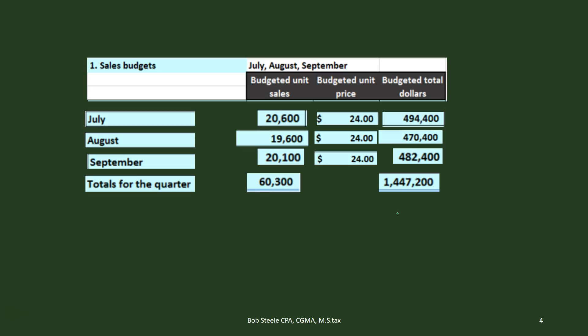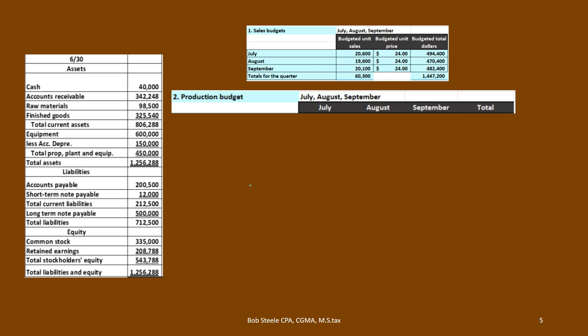Now that we know the sales figures, we can move forward — how many units do we need to produce if we're going to sell this many units? You might think we just need to produce 60,300 if we're going to sell 60,300. But think about the idea that we may have units already here from last month, and we may want a cushion because we might sell more than that. We don't want a shortage in case we do better than expected. So those two factors come into play when we calculate the production budget.